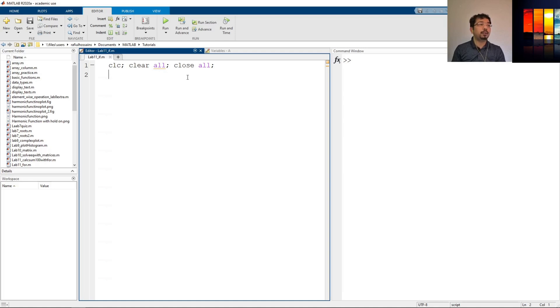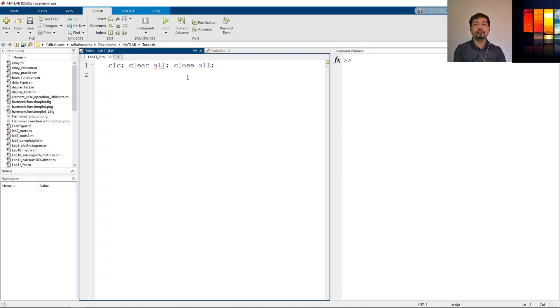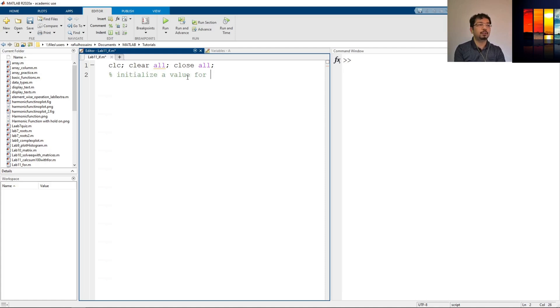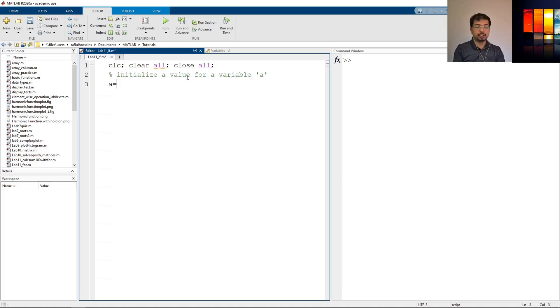I've already opened a MATLAB script and saved it, so let's use if to simulate a condition. First let's define and initialize a value for a variable a. I will initialize that before. Let's say a is 0.